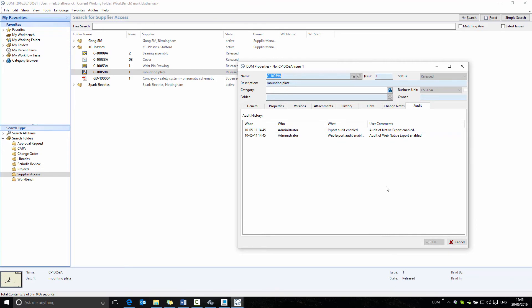In earlier versions of DDM, we would only get an audit if the user actually downloaded the PDF preview from the DDM web client. But it was still possible for the supplier to preview or view the PDF without it being added to the audit record.